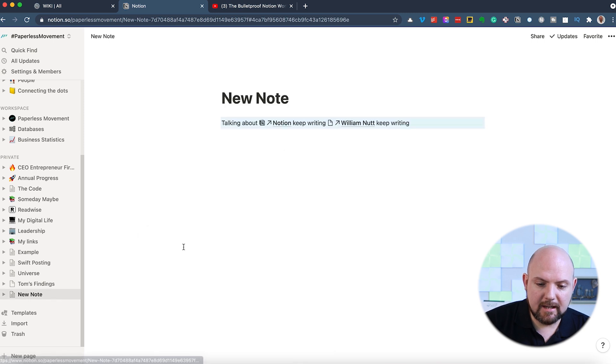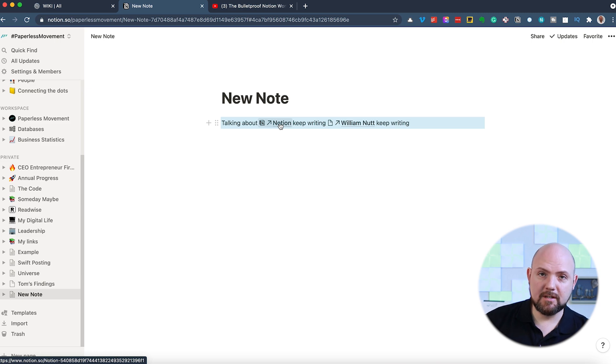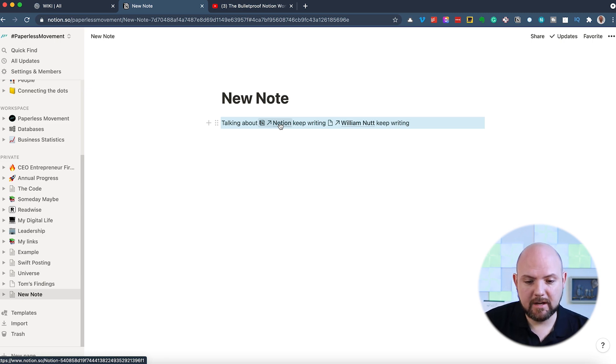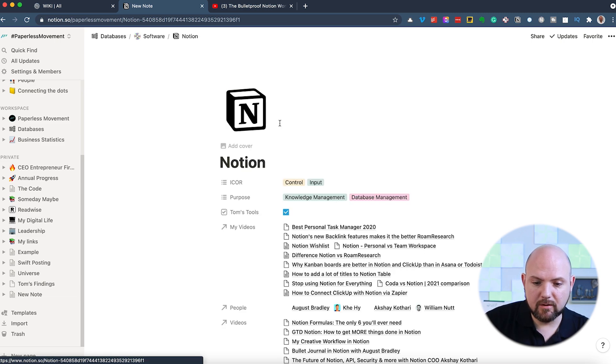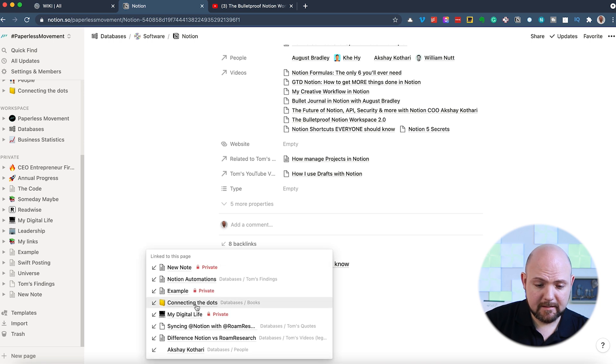So you see here all the notes where I actually mentioned Notion in. So when I click here, it will jump to this note and it will highlight the paragraph where Notion was mentioned. This way I will never lose information. So I can click on Notion, go here, backlinks,